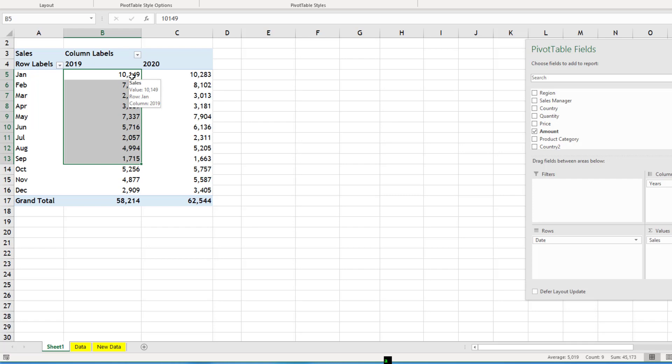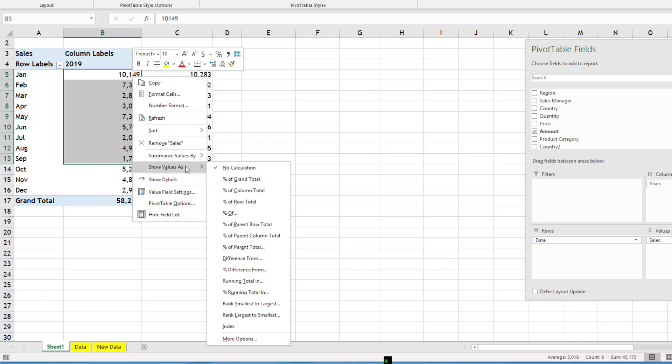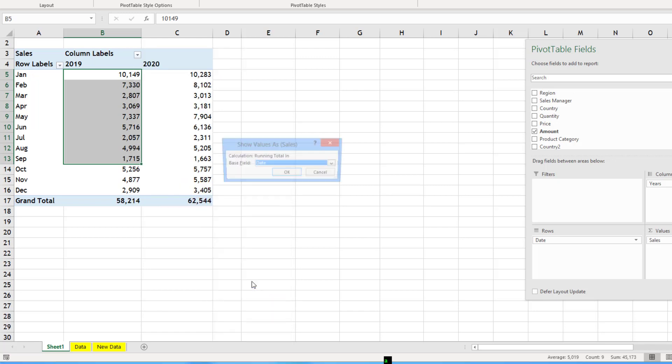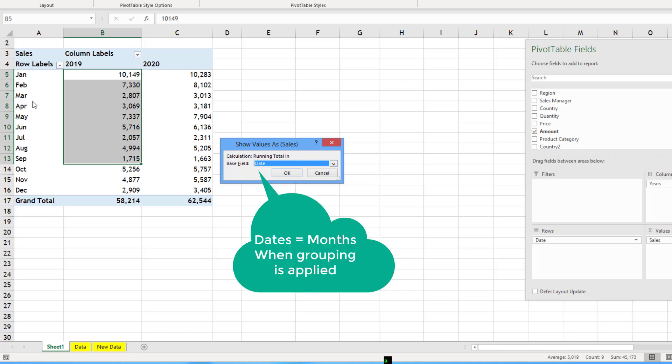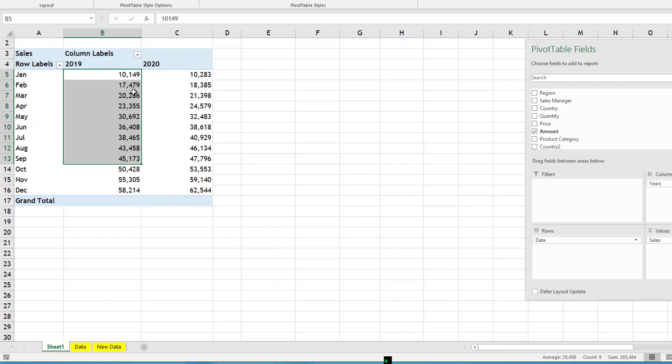I will say right click any number show values as and this time I will go for running total in. When I click that it is having running total based on what? Date. Because dates are the deciding factor for YTD. The months are deciding factor for YTD.